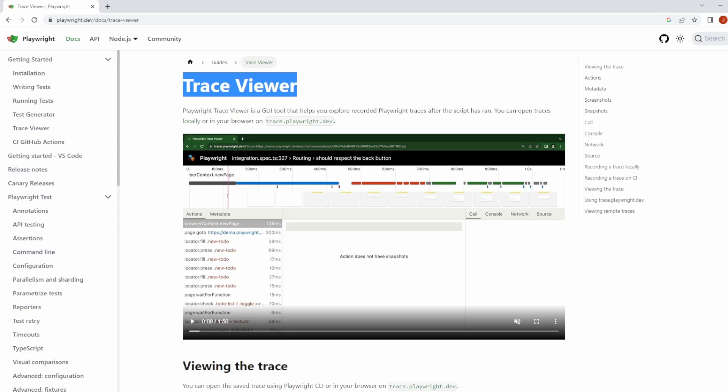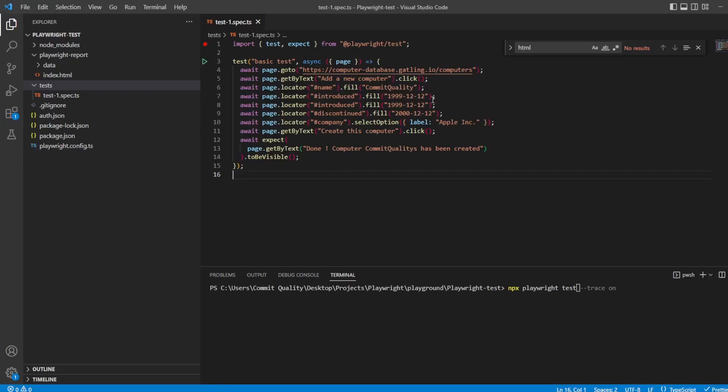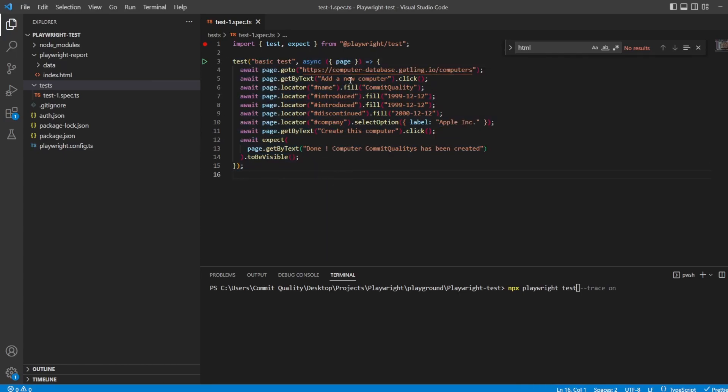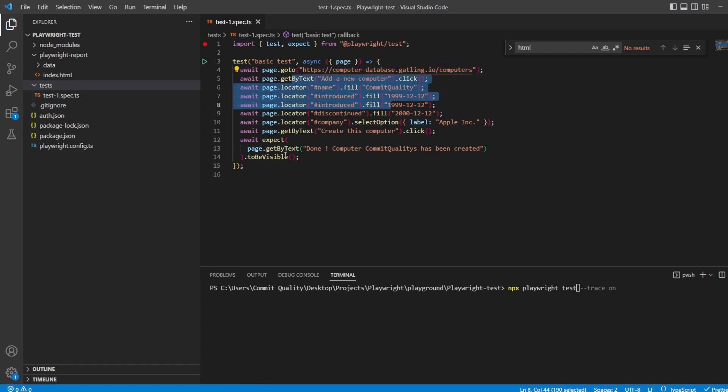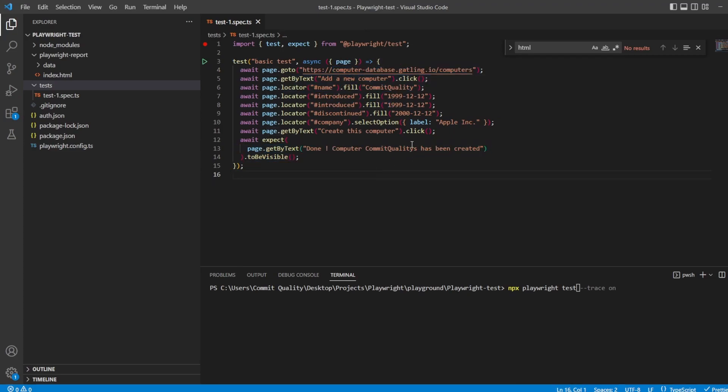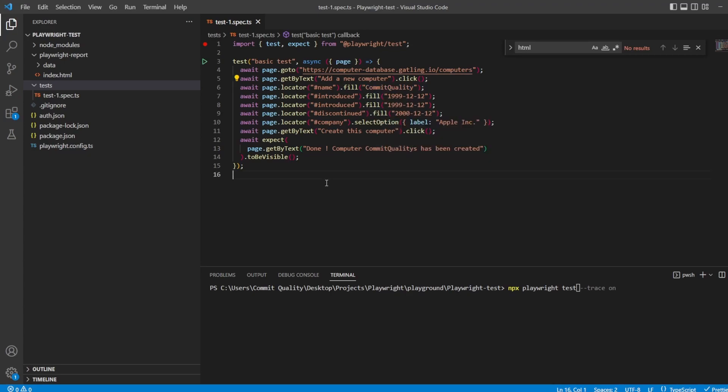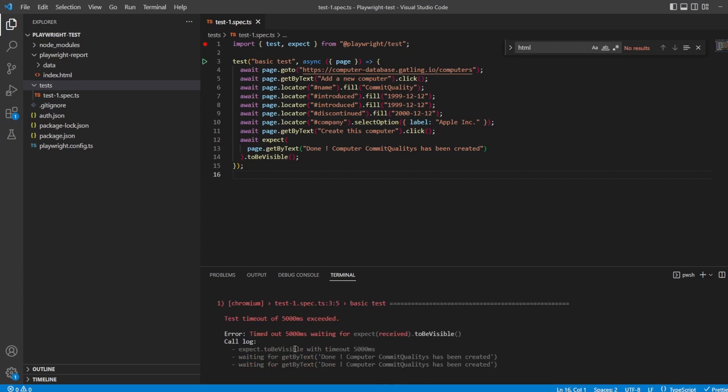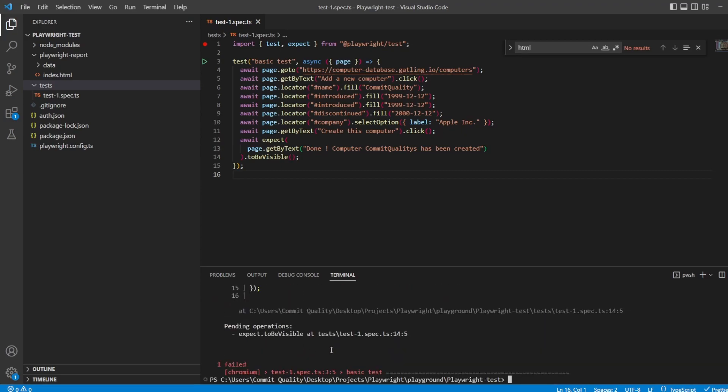Let's actually jump into action with this. I've got this basic test here. I'll copy it and put a link in the description. All we're doing is going to the computer database website, add a computer, and asserting that computer is there. However, I have forced a failure on here. I've got commit qualities when the computer name is commit quality. So this is going to fail.